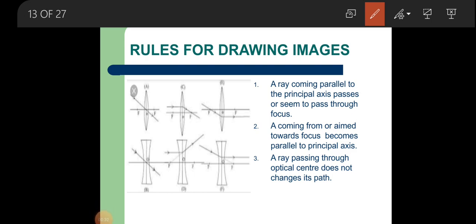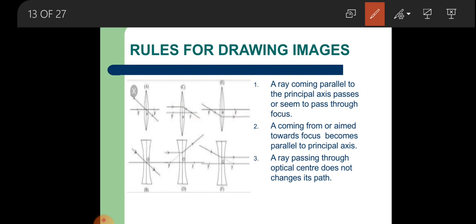Our first rule: whenever a ray comes parallel to the principal axis — I'm talking about a convex lens — after refraction it passes through the focus point. Now if the same rule is applied to a concave lens, a ray coming parallel to the principal axis after refraction goes in a particular direction. To an observer standing here, this ray will look like it is coming from a specific point.